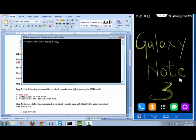Now you need to type 'adb tcpip 5555' and press Enter. Once you press Enter, it will display a message saying your device is restarting in TCP/IP mode, and a small beep sound will play. The beep means your mobile device has been restarted in TCP/IP mode.